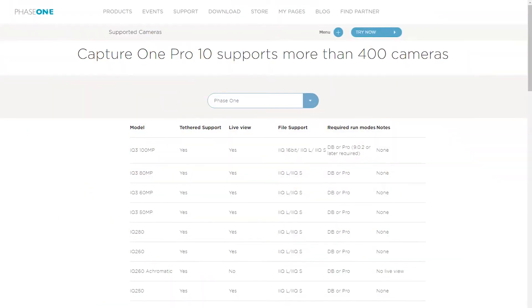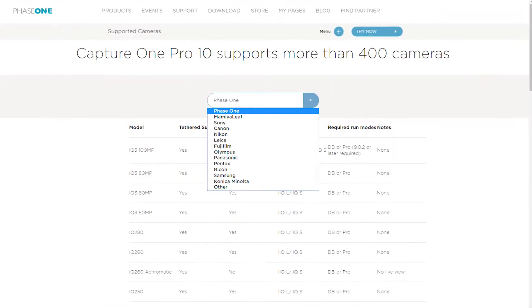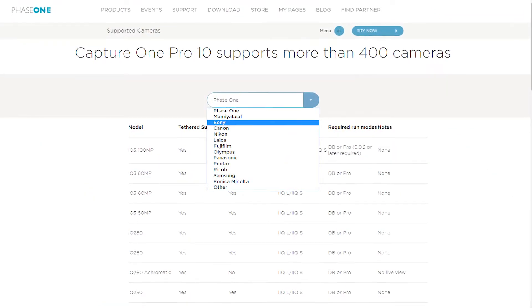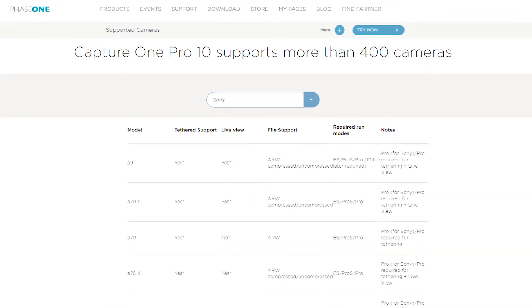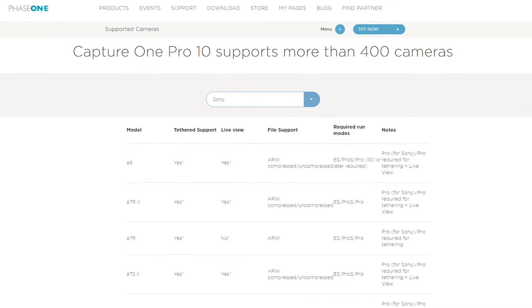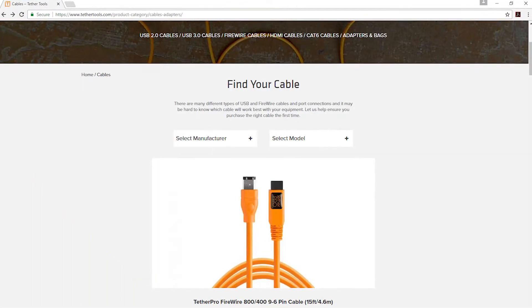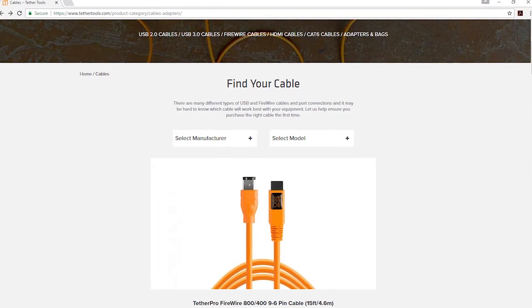Hello, I'm Rob Pewter, a Tether Tools ambassador. I want to talk to you about how to tether to Capture One. First, head over to the Capture One website and check the compatibility of your camera. You can also head over to the Tether Tools website and check that you have the right cable.